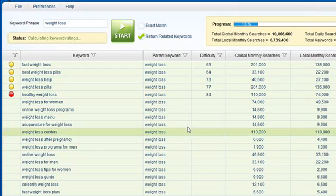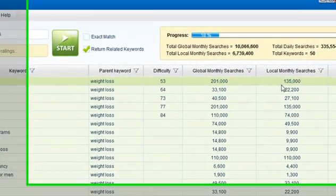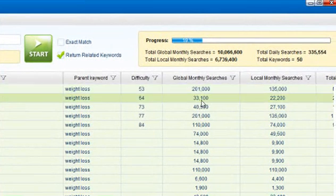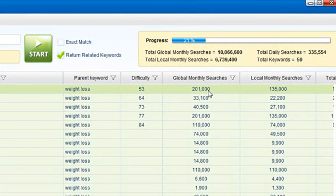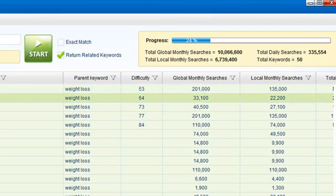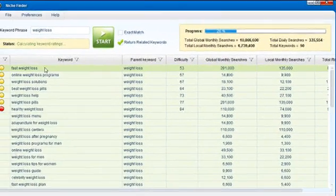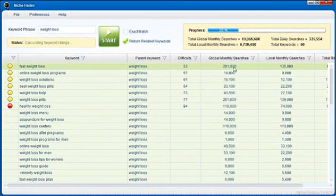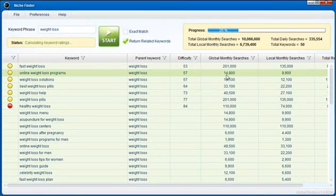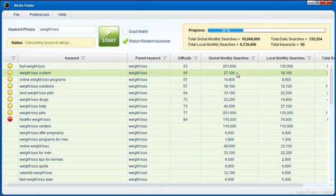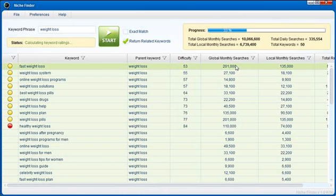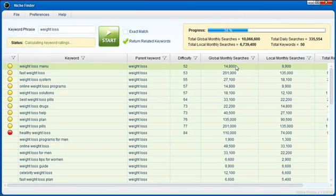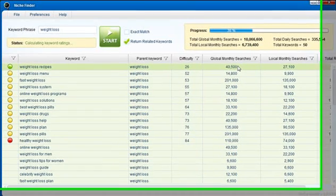Now as this populates here you're going to see there are two other columns over here on the right. You're going to see a global monthly search count and a local monthly search count. The global monthly search count shows you how many times in Google this specific keyword was searched for in the previous month. Now this is very important information. A lot of keyword research tools will give you monthly search counts but the search counts don't come directly from Google. NicheFinder pulls this data directly from Google because that's the search engine that we all care about.